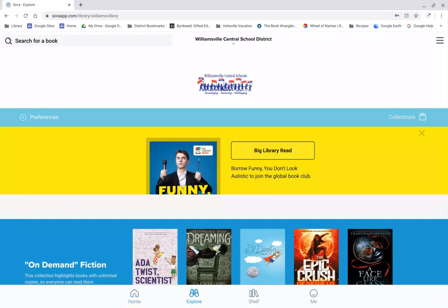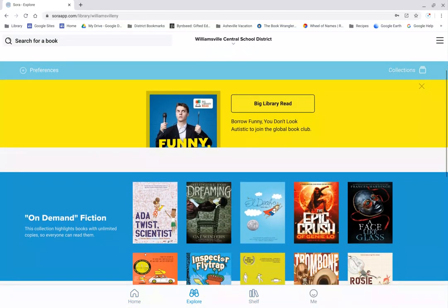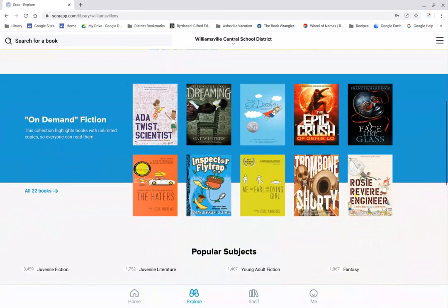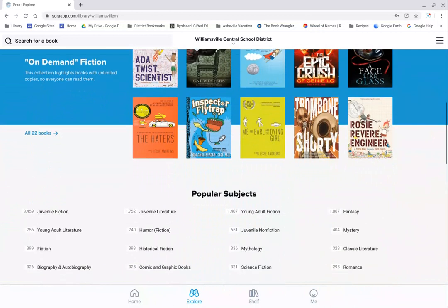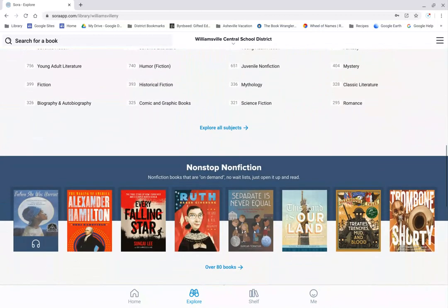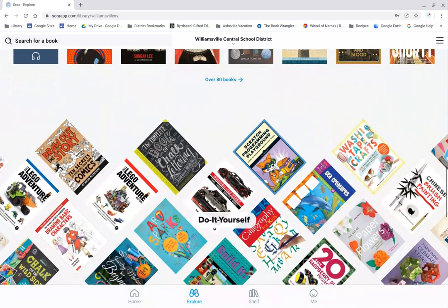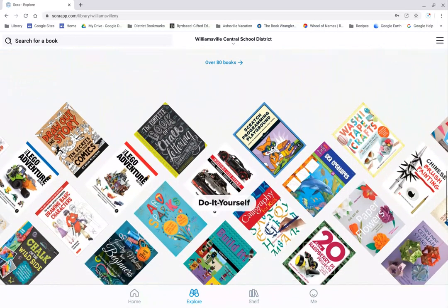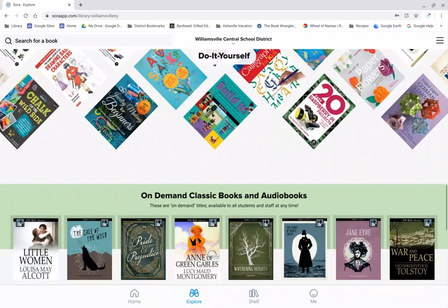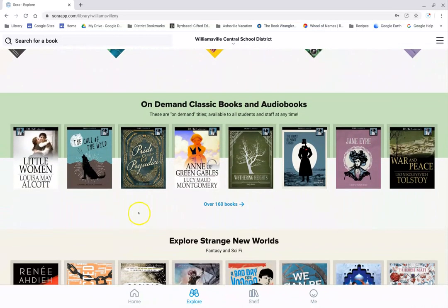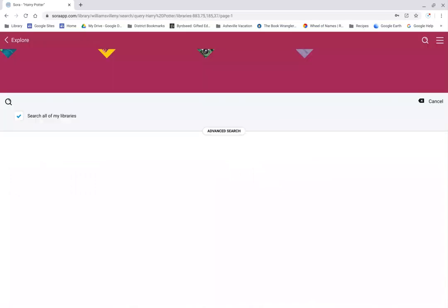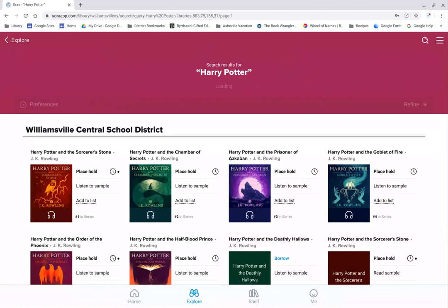Certain books are just highlighted on this page. That's not all the books that are in Sora and the Williamsville account. If I want to search for a title, say there's a book I really know I want to read, I could click up here in the search bar on the top left and click it, and then this new kind of blank screen opens. I'm trying to think of a book I might want to read. I'll just go with one of my very old favorites, which is Harry Potter. I'm going to click Enter and just see what comes up.